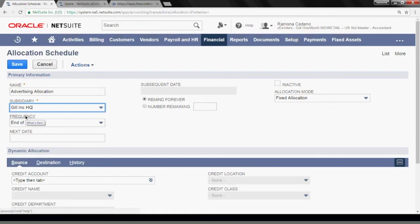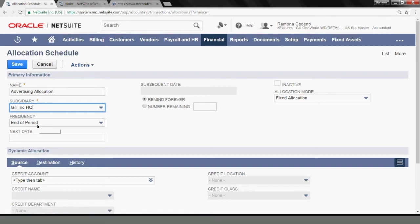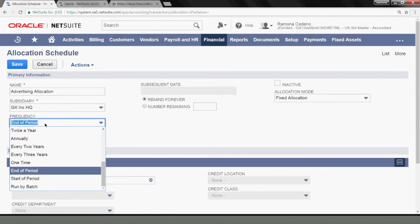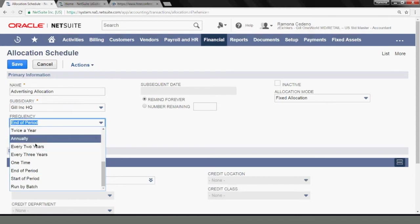The frequency of my allocation is going to be the end of period. But there are other options. You have twice a year, annually, one time.